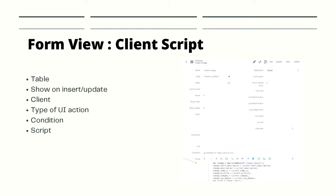Then we have a client checkbox. If we select this, it will instruct ServiceNow to run some JavaScript on the client-side as well. Then we have what you call the type of UI action.